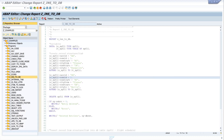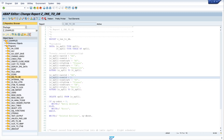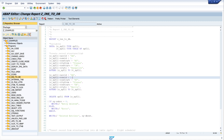If we run this program again we should get an error because there is no entry in the database anymore. And yes, there is an error and no entry is deleted because there is no entry in the database.